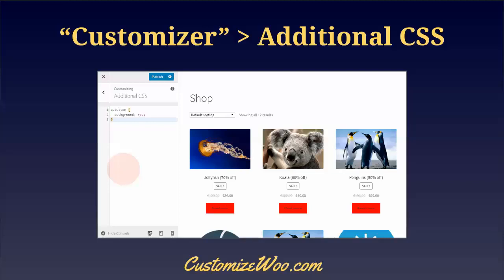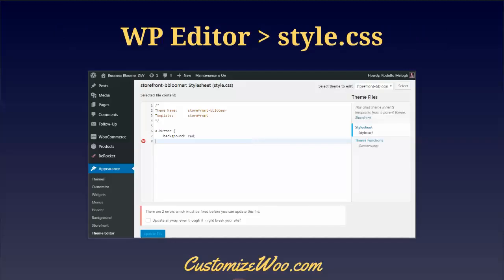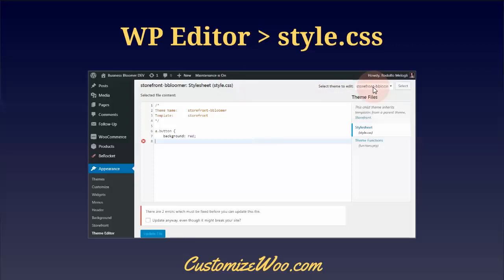This brings us to the WordPress Theme Editor. Under Appearance, not only do you have the Customizer, but you also have an Editor or Theme Editor, depending on your theme. In here, you open directly the style.css of your active theme, which should be your child theme. You also get useful error control functionality — for example, if you forget a bracket, it will tell you there are two errors which must be fixed before you can update the file. So it's handy and keeps everything in one file.